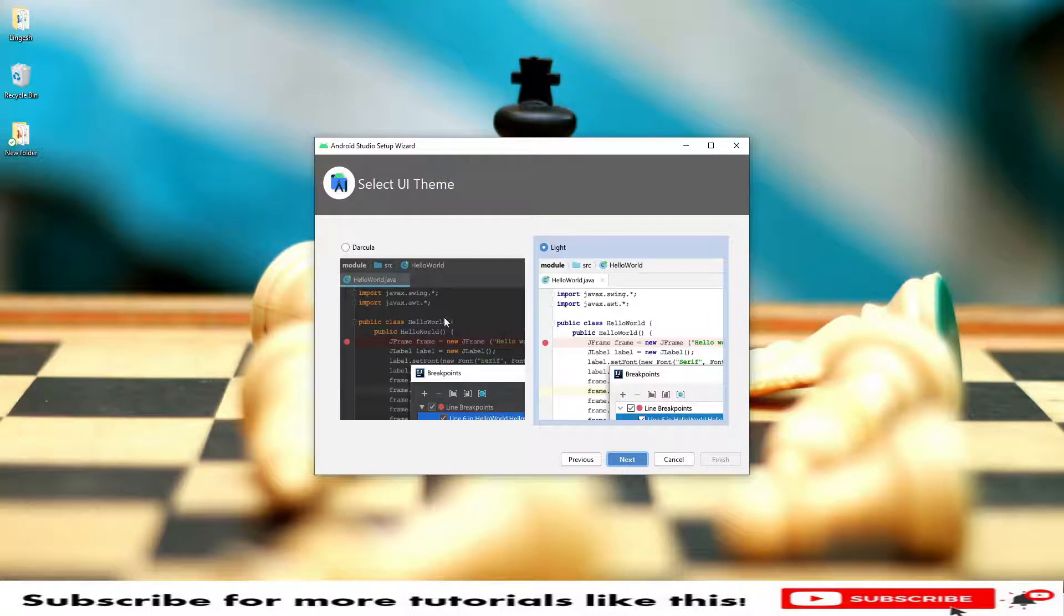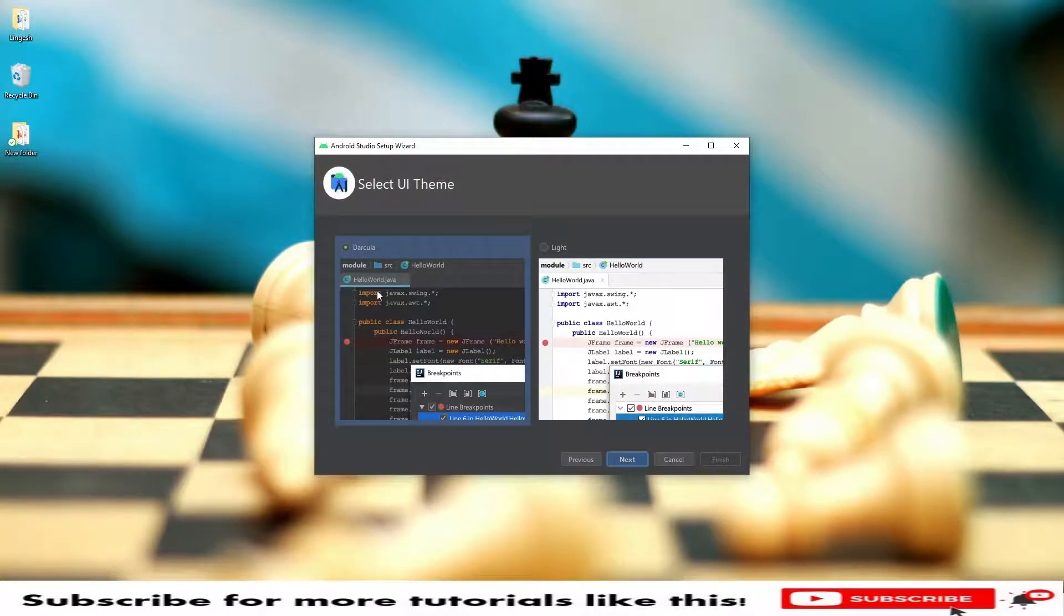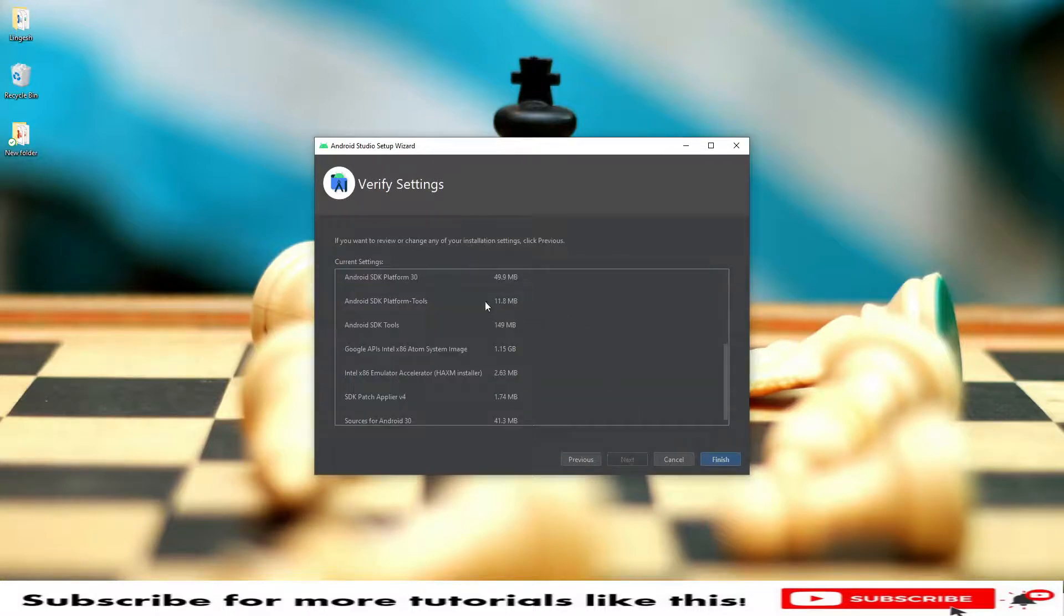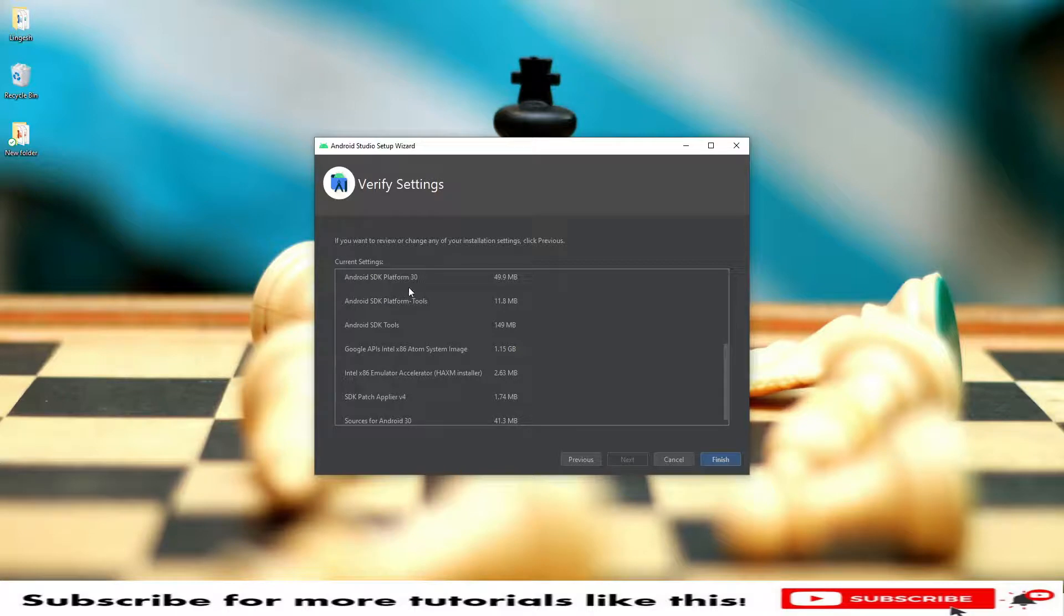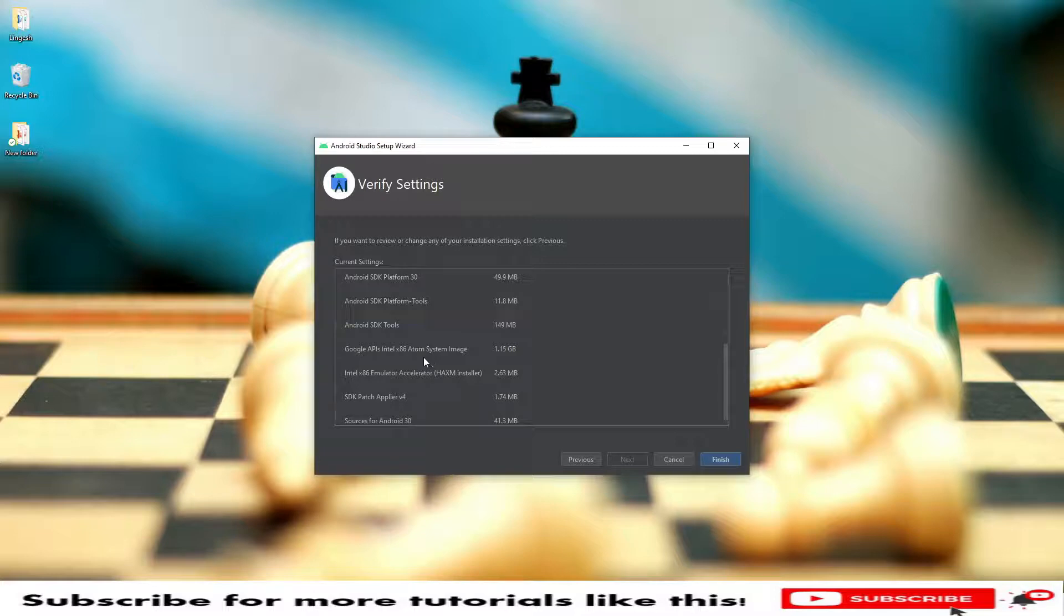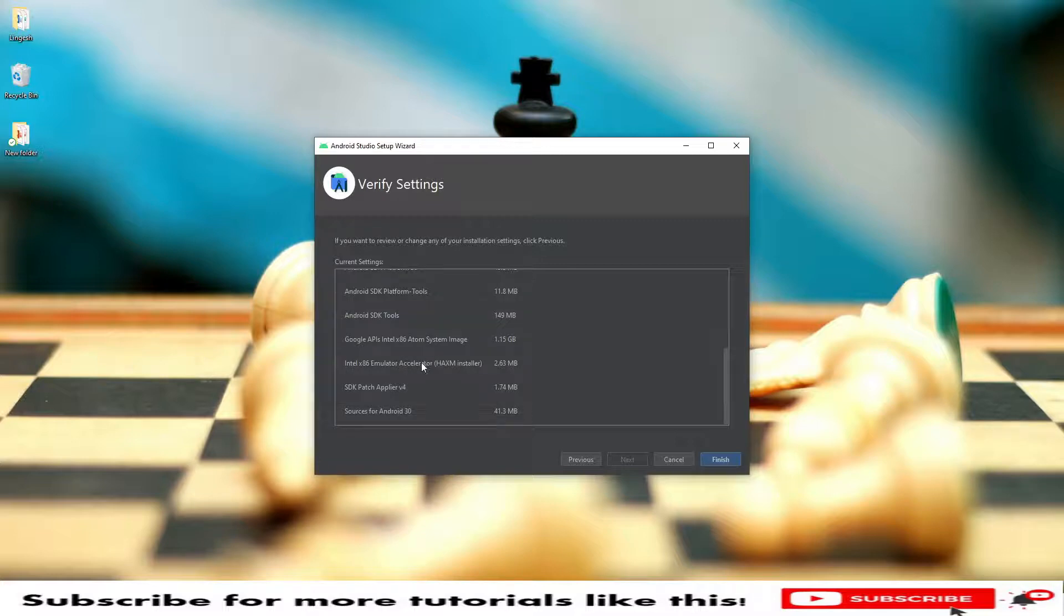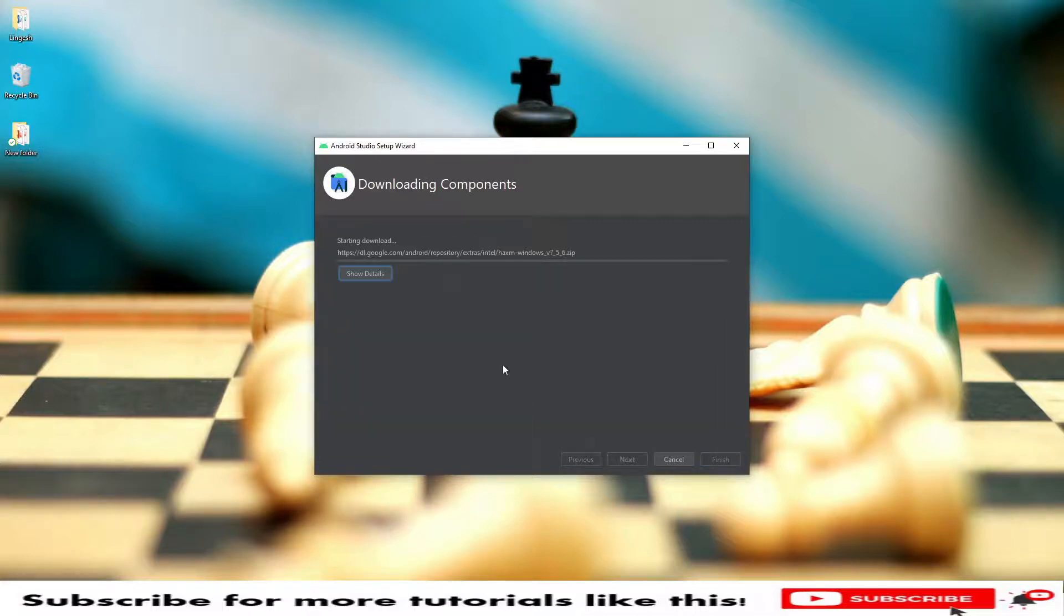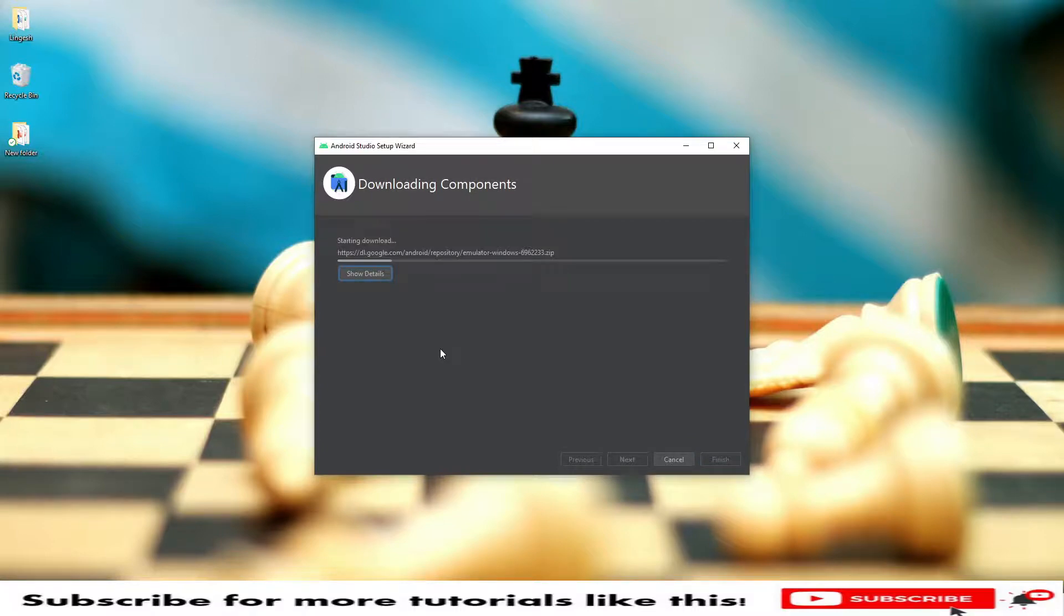These are the downloadable files on current settings: Android SDK platforms, Android SDK platform tools, Android SDK tools. These are the tools that are going to be downloaded. We can finish. It will download all these settings and it will unzip. Then we are into our Android Studio.